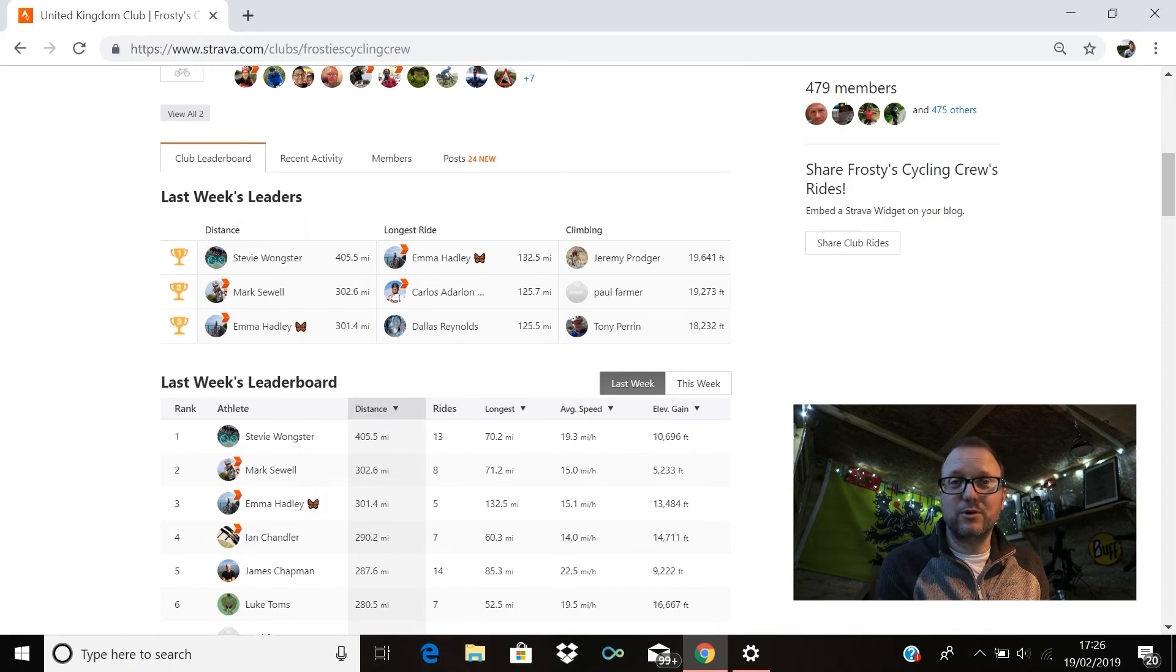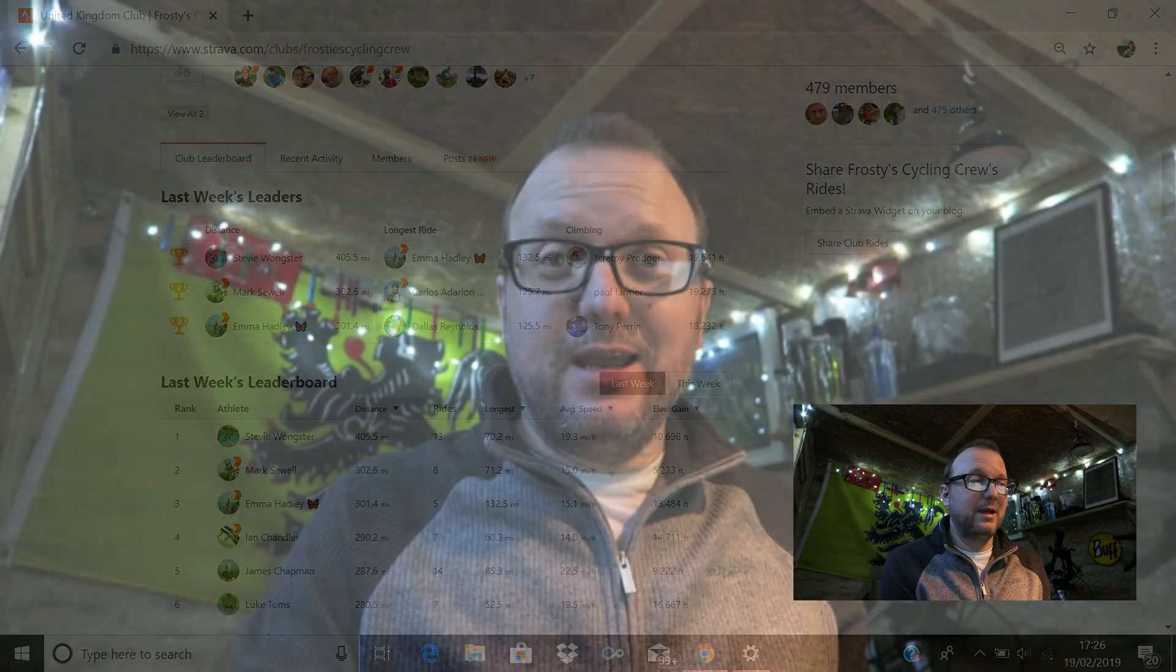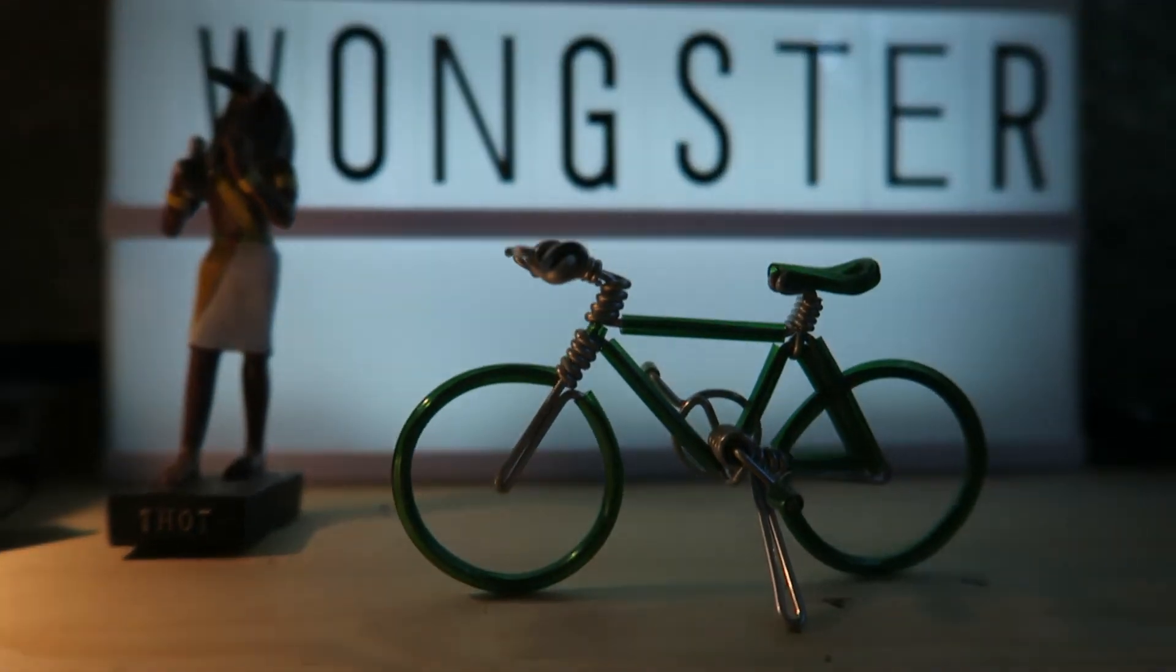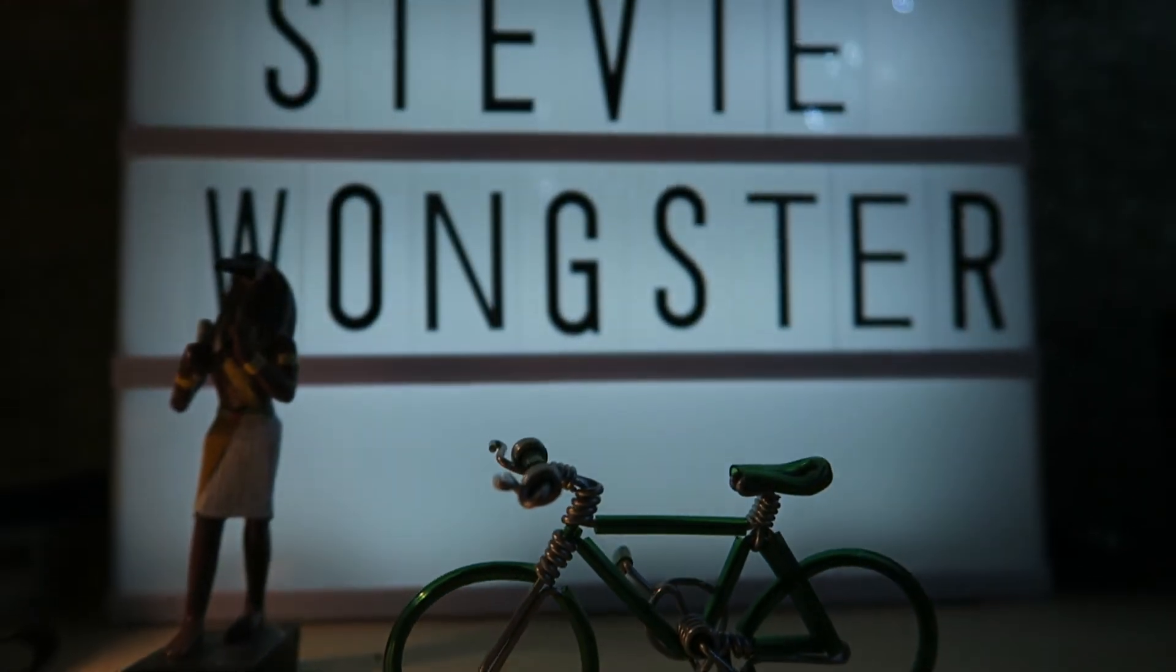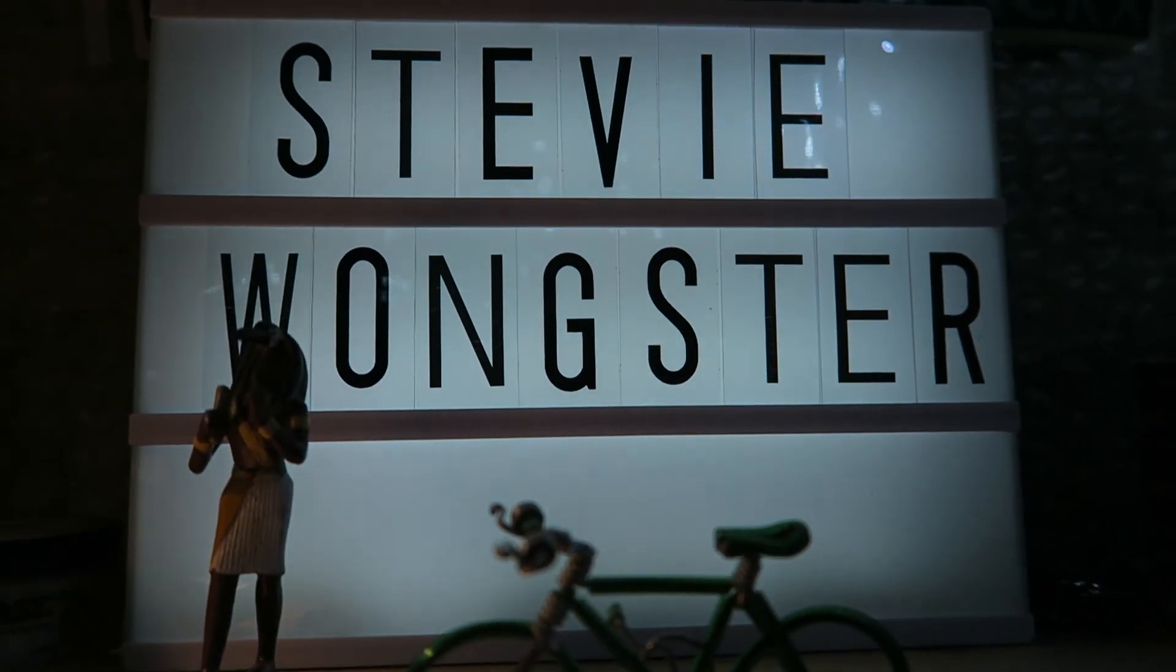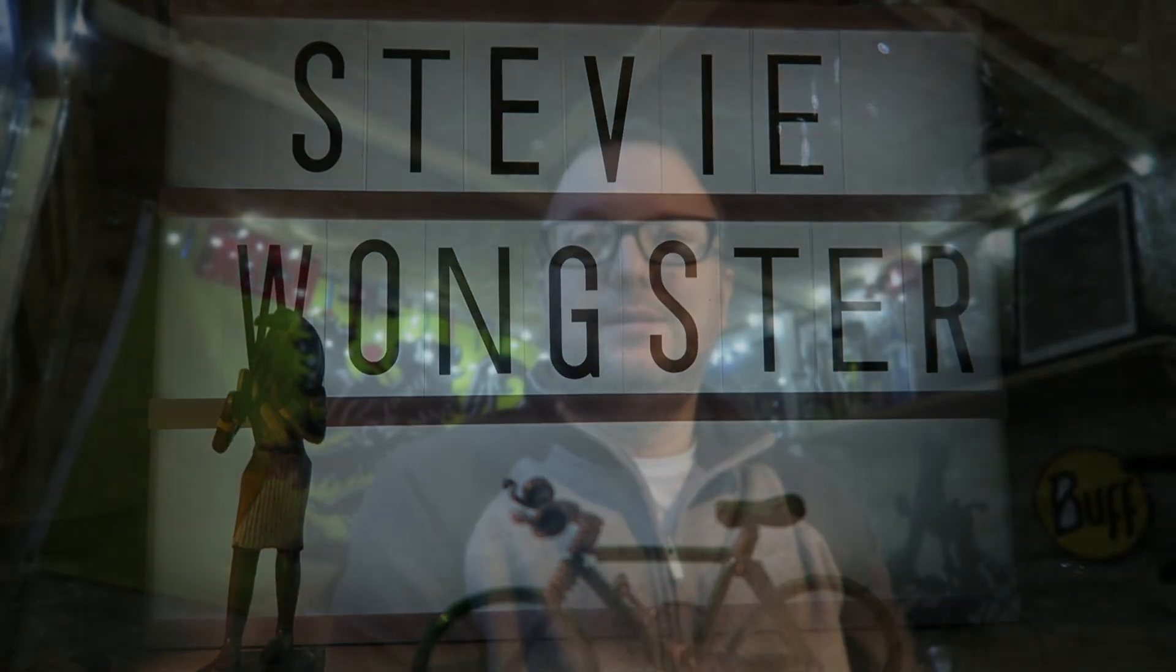Okay guys, now it's time for Rider of the Week. So Rider of the Week for last week, week ending February the 17th, goes to somebody actually at the very top of the top 100 leaderboard with 405.5 miles. Rider of the Week for last week is Mr. Stevie Wonkster! Congratulations Stevie, you are Rider of the Week. Stevie, congratulations you legend, you are always up there or thereabouts on the leaderboard. Fantastic stuff, great to ride with you on Sunday. Yes, Rider of the Week mate, fantastic stuff. I'm just waiting for some new caps to come in, so as soon as they do I will drop one round to you legend. But congratulations mate.